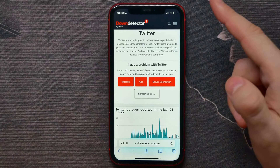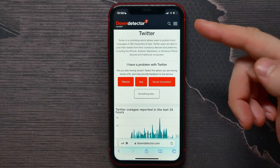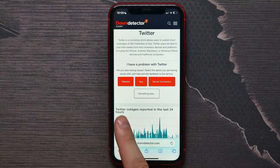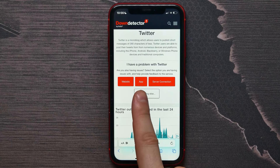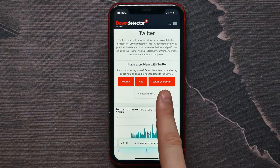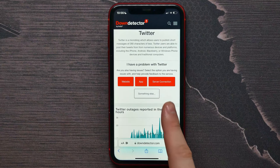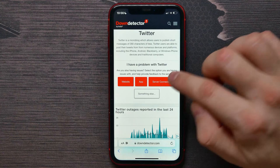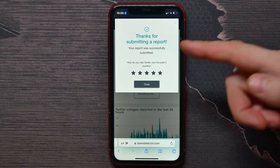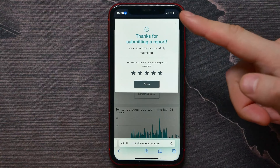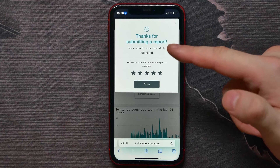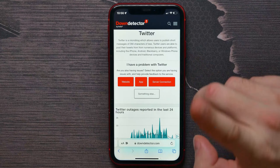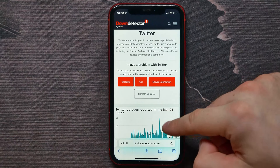There you can leave your report if you have problems with Twitter. You can hit on 'website', 'app', or 'server connection'. If you have problems with the server connection, just hit on that and basically that's it — you've sent a report about your problem.